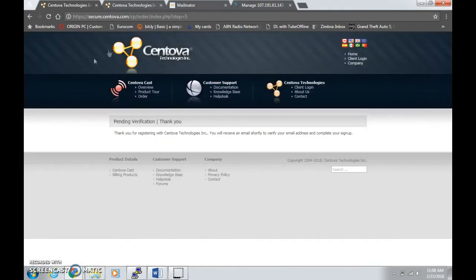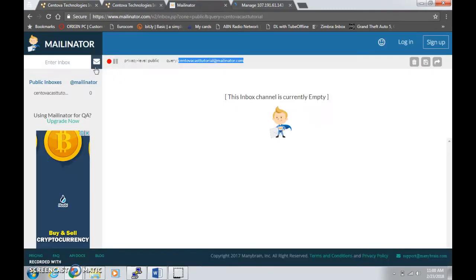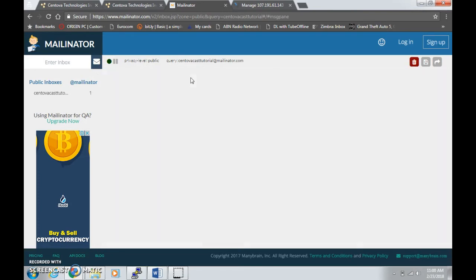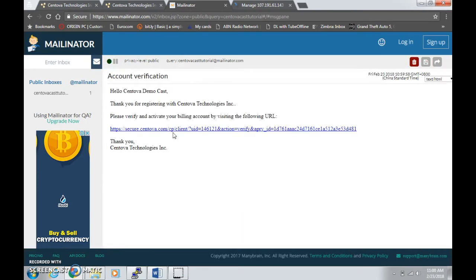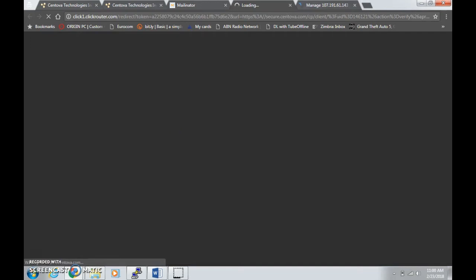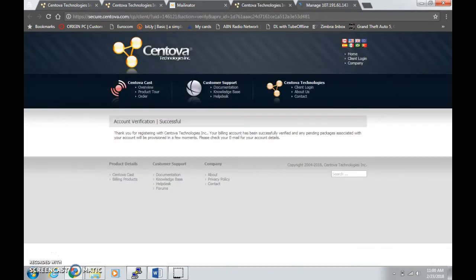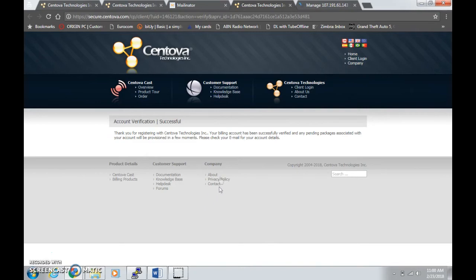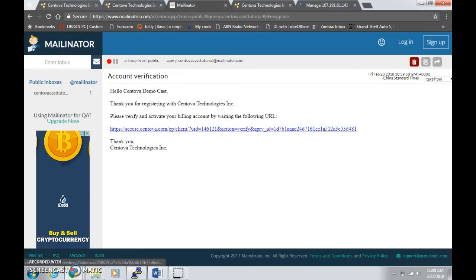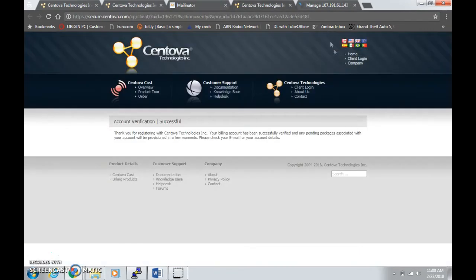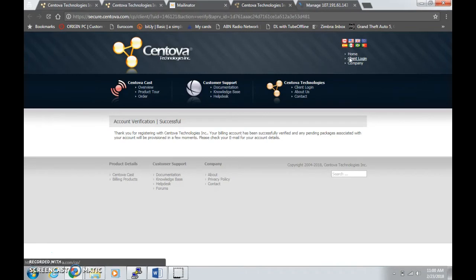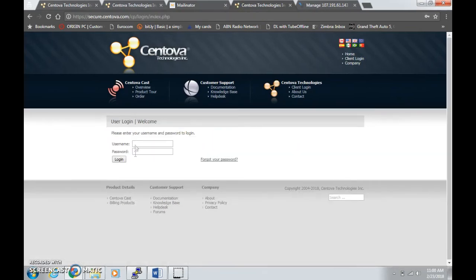You're going to see some pending verification, so I'm going to verify the email address very quick. There you go, account verification, then click that. After you click that, it will proceed to provision your account.